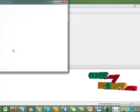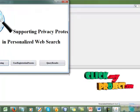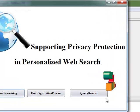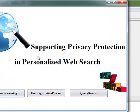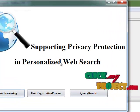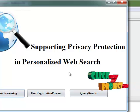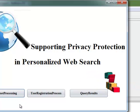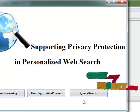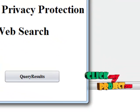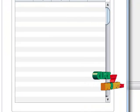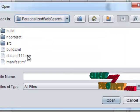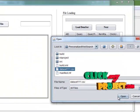In that start page, there is the Privacy-Preserving Personalized Web Search title will be displayed. In that we have three buttons: data processing, user registration process, and query results. First, you have to click data processing, and then we have to open the file, that is we have to select the dataset.